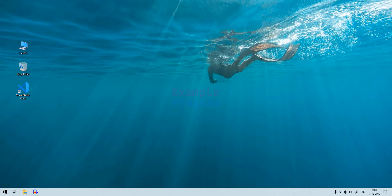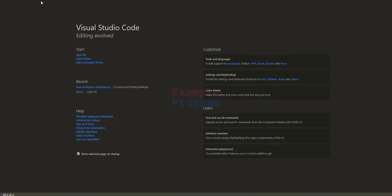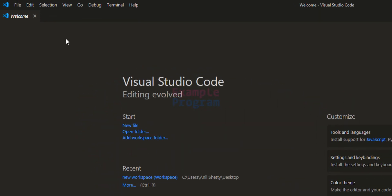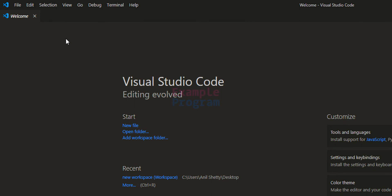So here the first thing that we do is we will open up Visual Studio Code. For writing the programs in Python let's add a folder to the workspace.